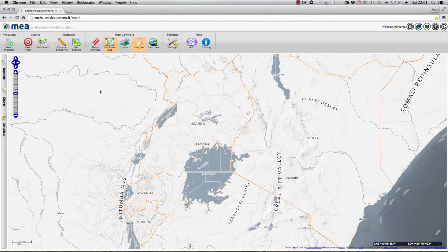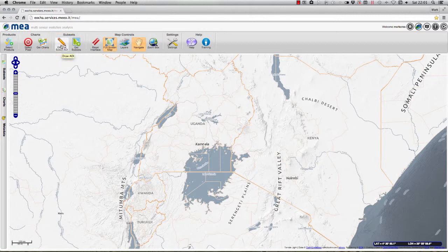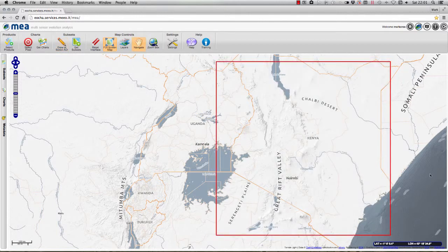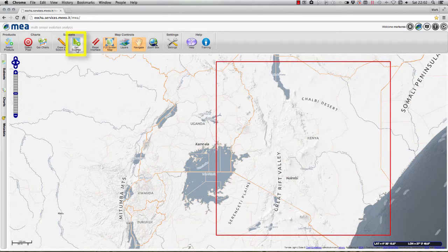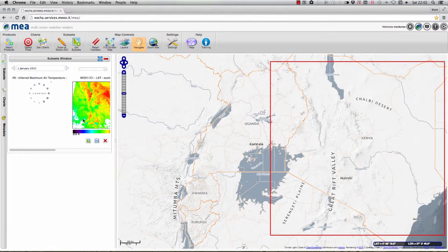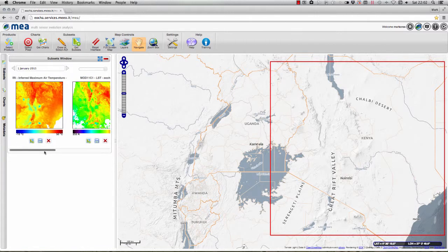Once you're happy selecting the data products you want, click Save. The system now needs to know which geographical region you want the data for. On the top toolbar there's a pencil icon — 'Draw or Select Area of Interest' — and when I click on that I'm able to draw a rectangle representing the area I want. When I let go, a red rectangle appears representing the area I'd like to download data for. I then click the 'Get Subsets' button to begin downloading data from EOKA.